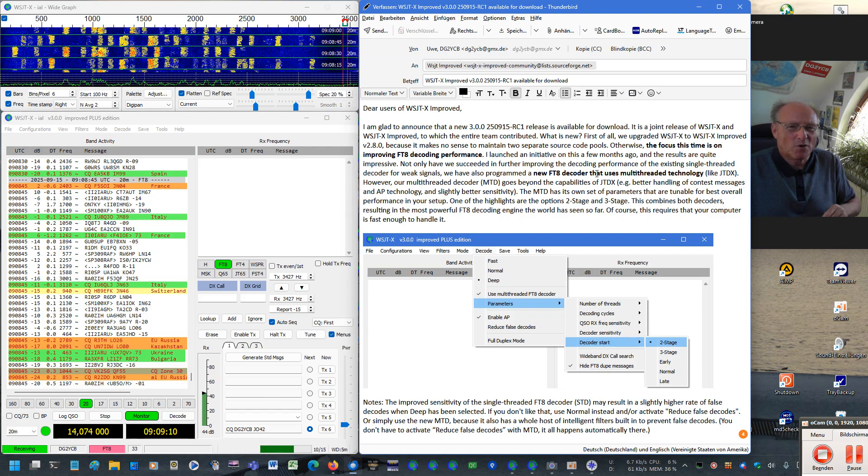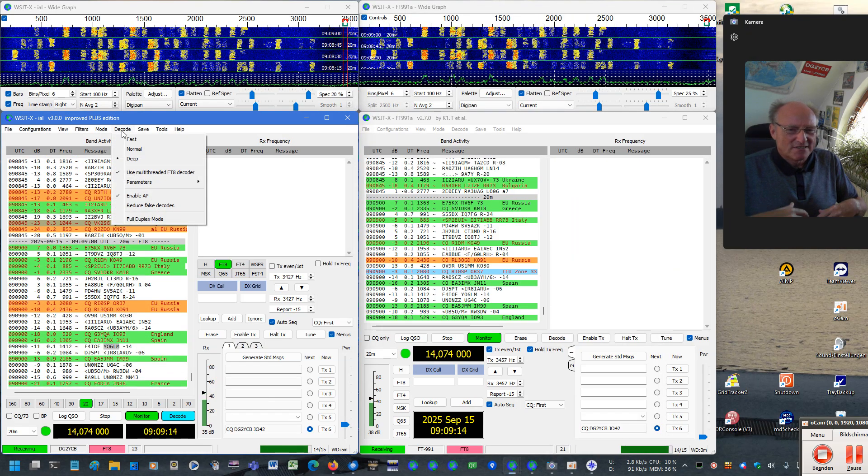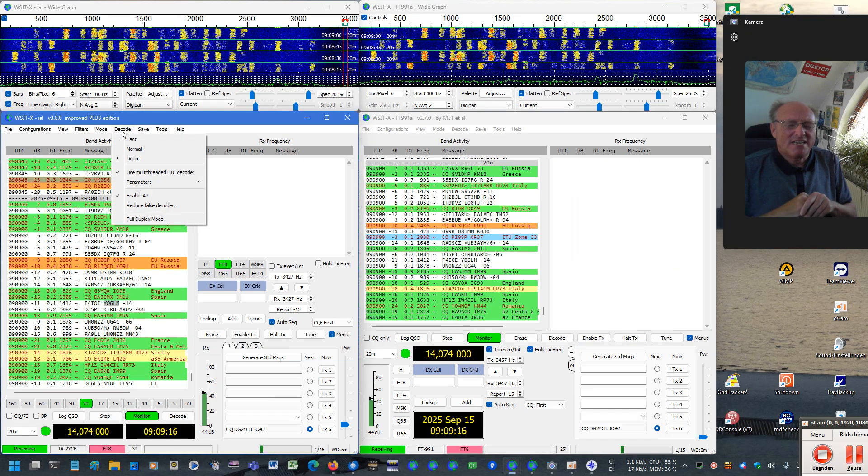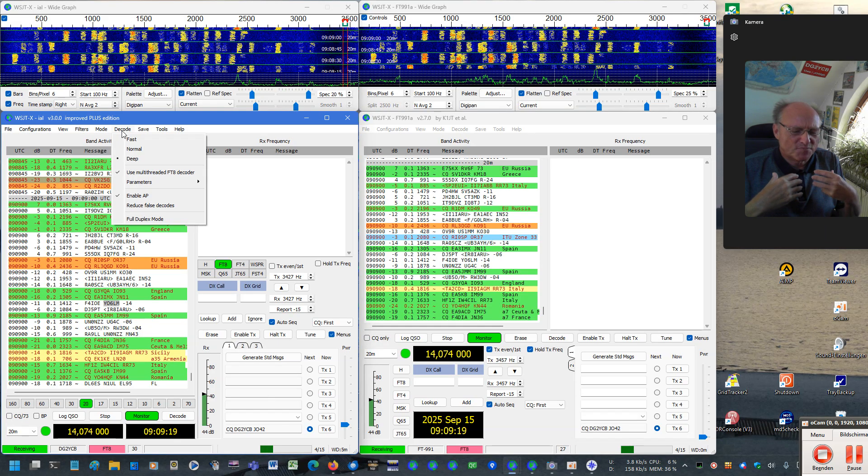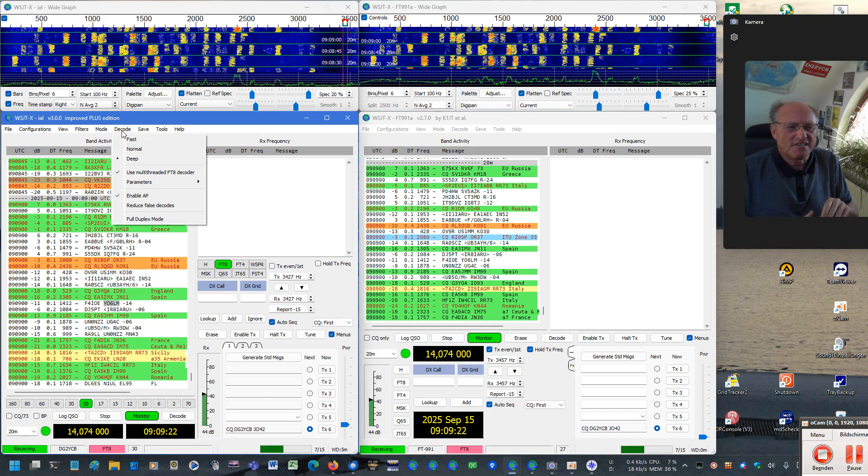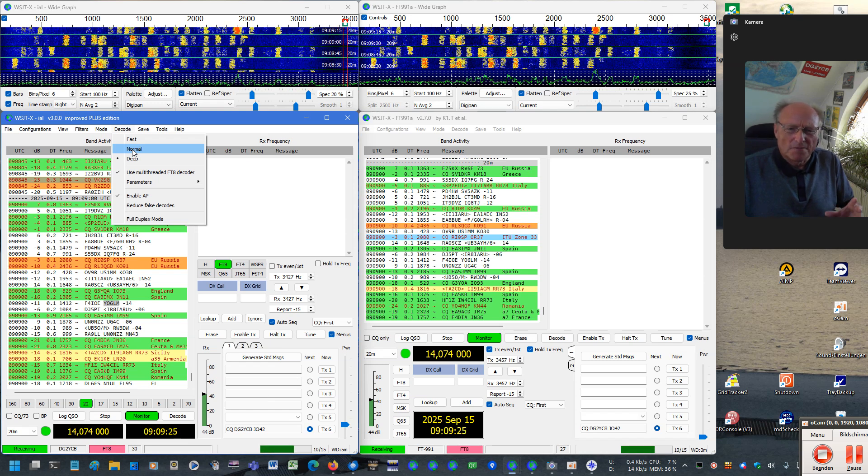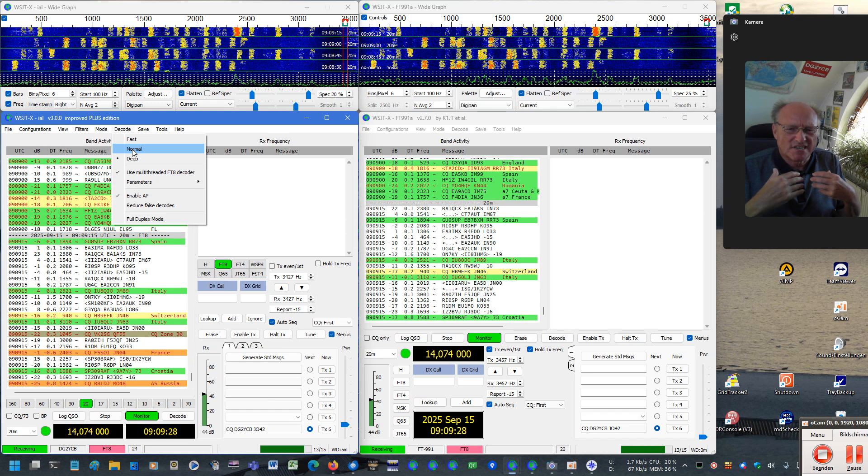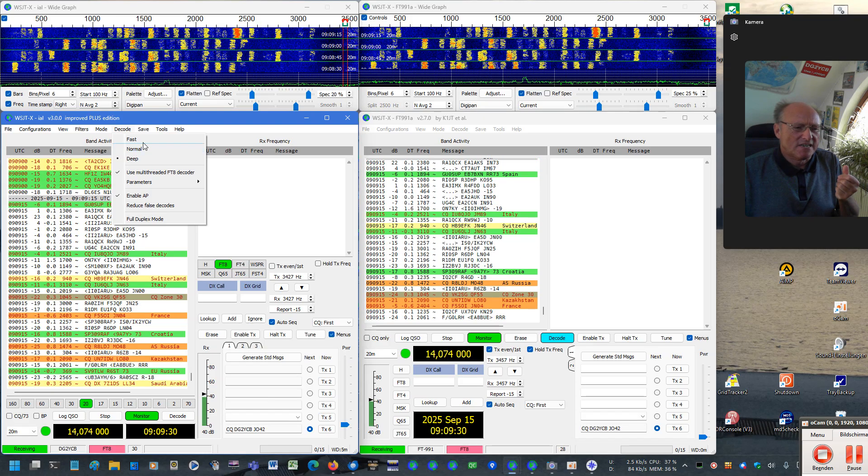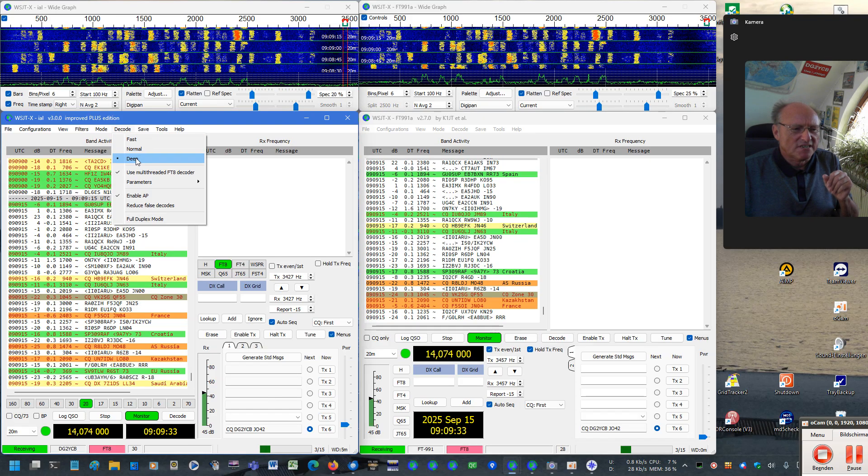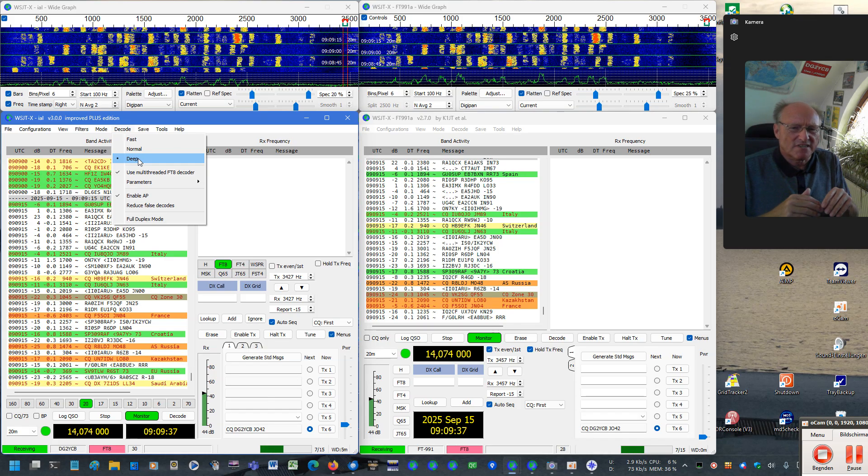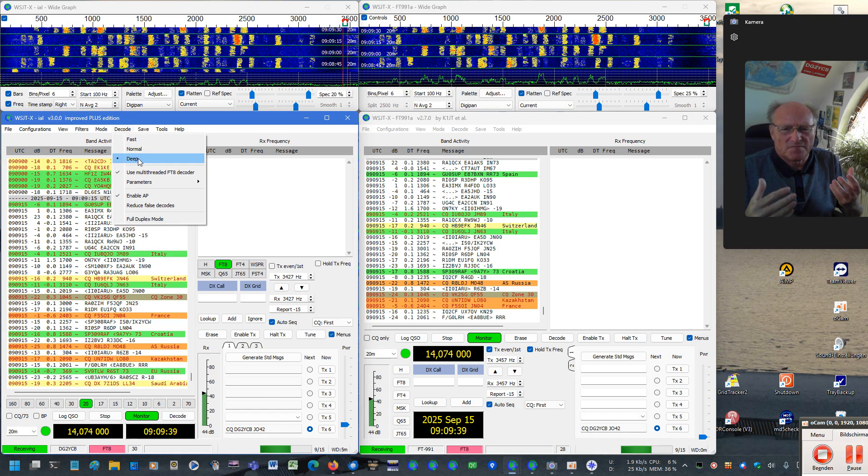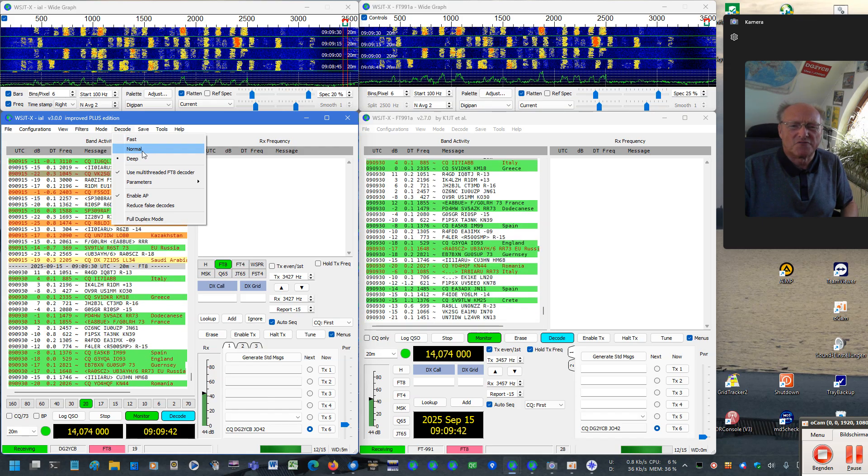What did we do? Well, first, we together, all together really managed to further improve the decoding sensitivity of the existing FT8 decoder. The existing FT8 decoder uses single threaded technology, has these controls here, you know it.